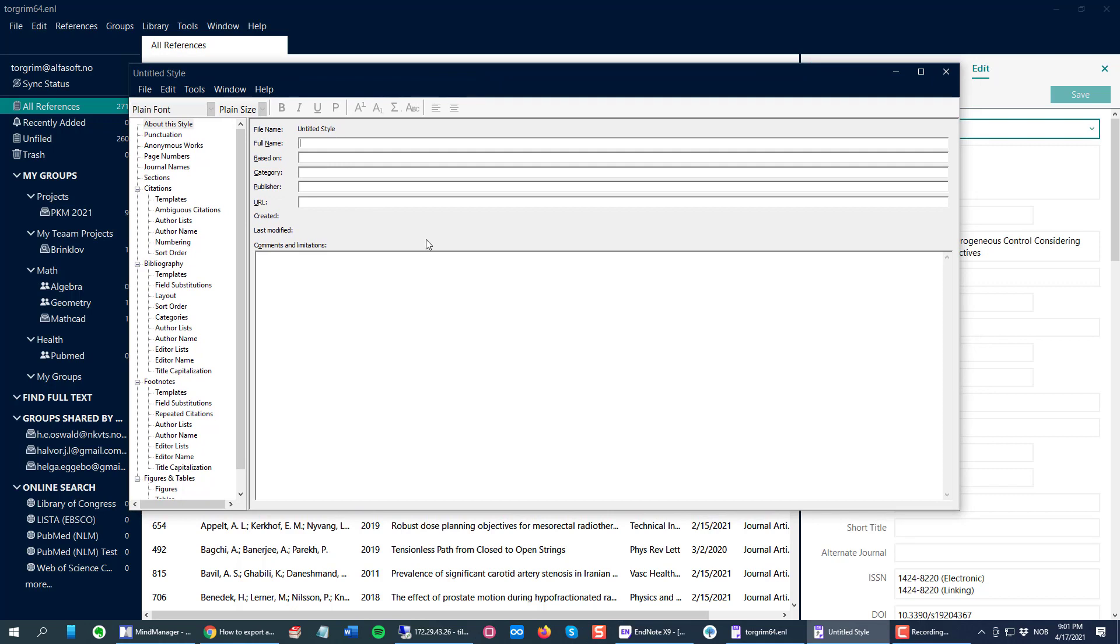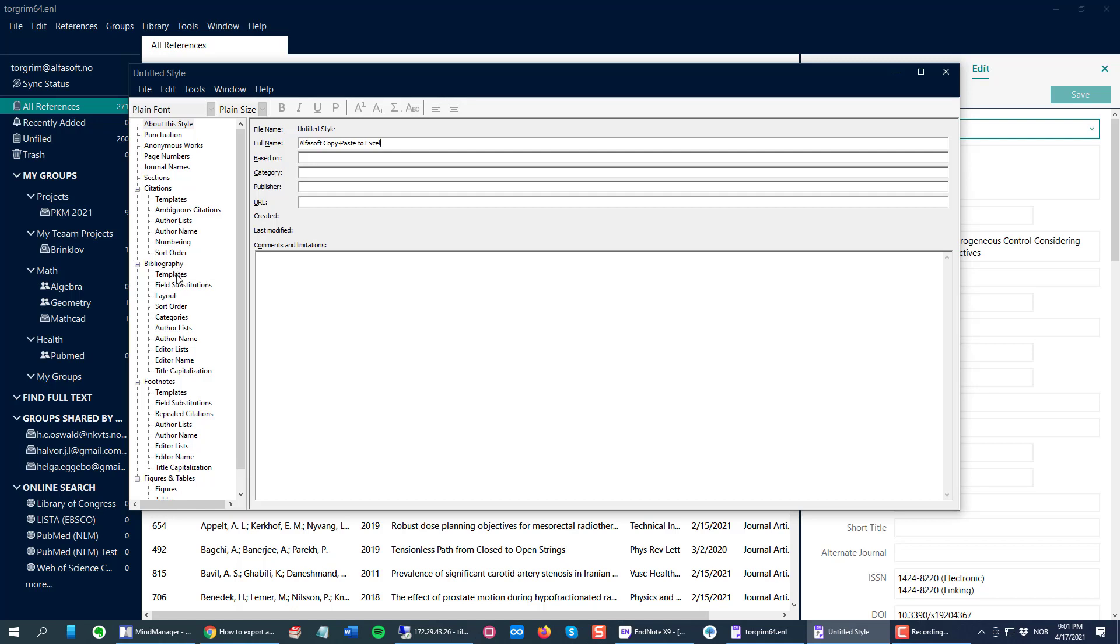As you can see it's empty. I just write a name here so I can call it Alphasoft copy paste to Excel. Then I click underneath the bibliography section here, I click the template, where I will decide which fields I want to paste or export to my Excel sheet.